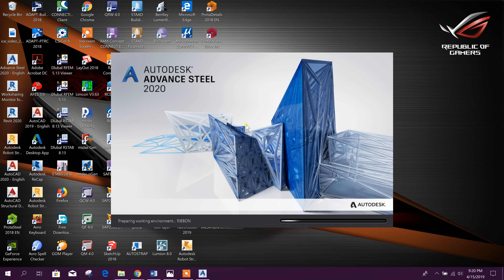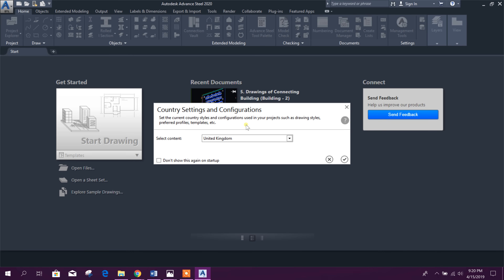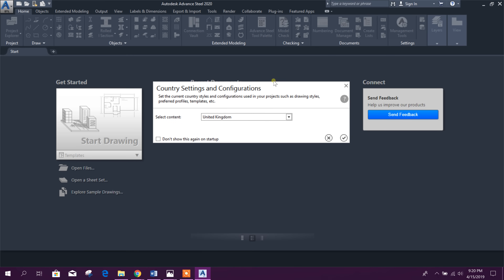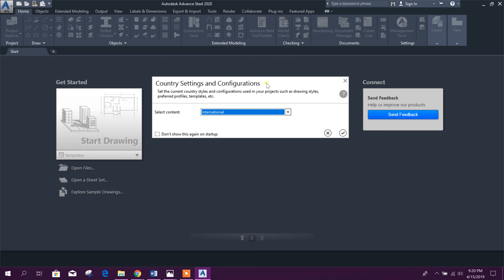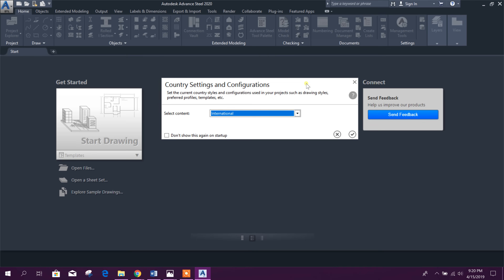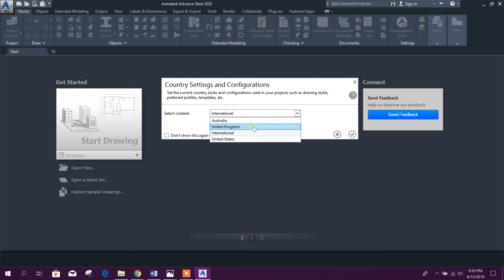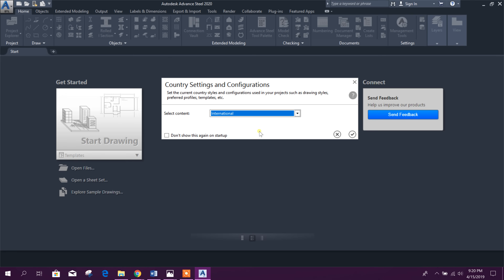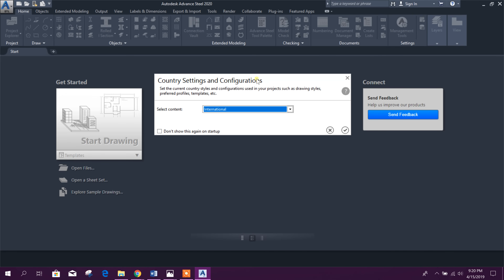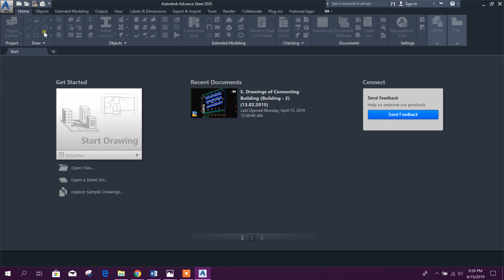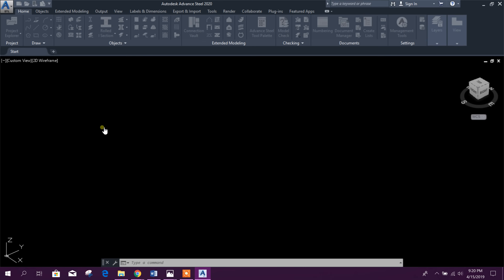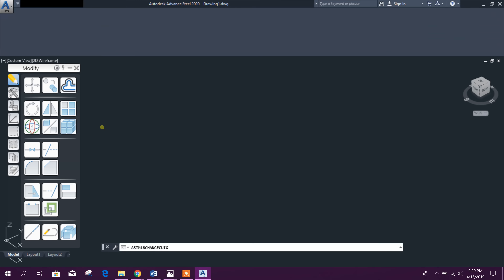Bismillahirrahmanirrahim. Dear viewers, today we will start tutorials on Autodesk Advanced Steel 2020. After opening the software, it will ask for country setting and configurations. We will select International, which uses the millimeter unit system. You can also choose UK, Australia, or United States. I will start with International — click OK, and now we start drawing.